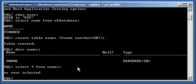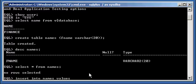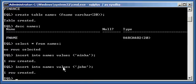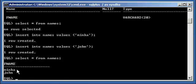I'm going to insert two rows into this table. INSERT INTO names VALUES 'Minka' — one row created. INSERT INTO names VALUES 'John' — one row created. Now I do a SELECT * FROM names and I see these two rows, Minka and John, are now in this table.